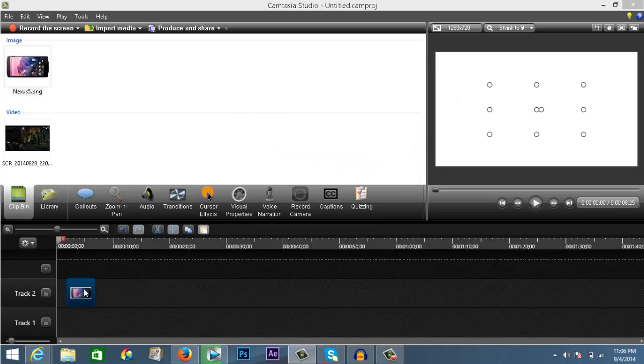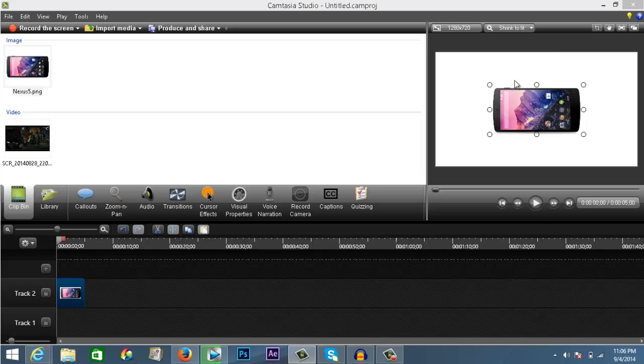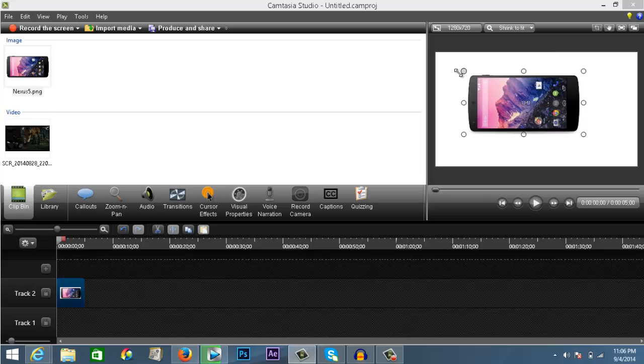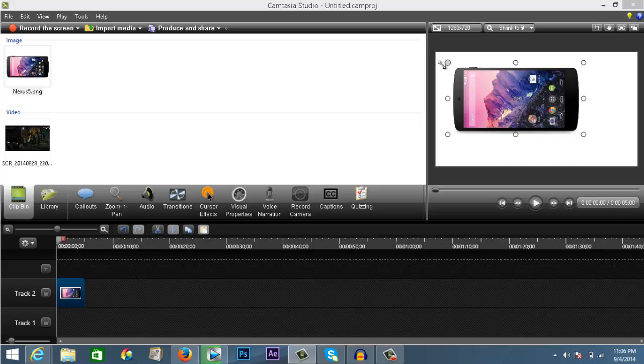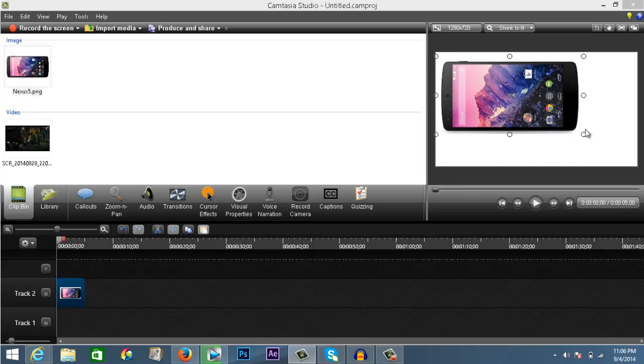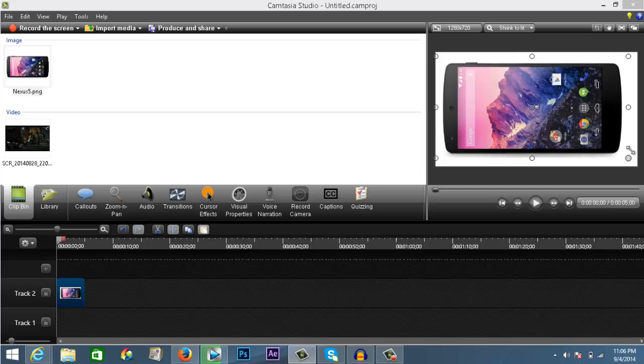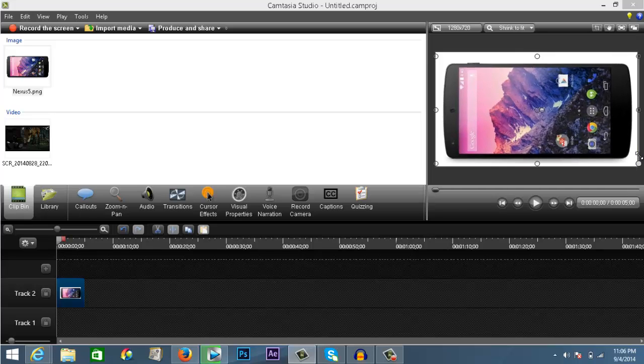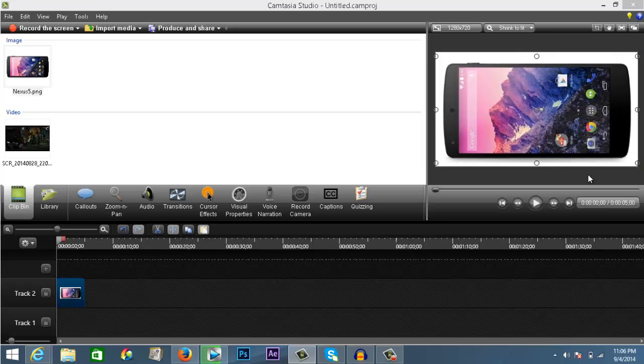Go ahead and resize the picture to your liking. I'm going to make this a little bigger. Now add the video on top of that.